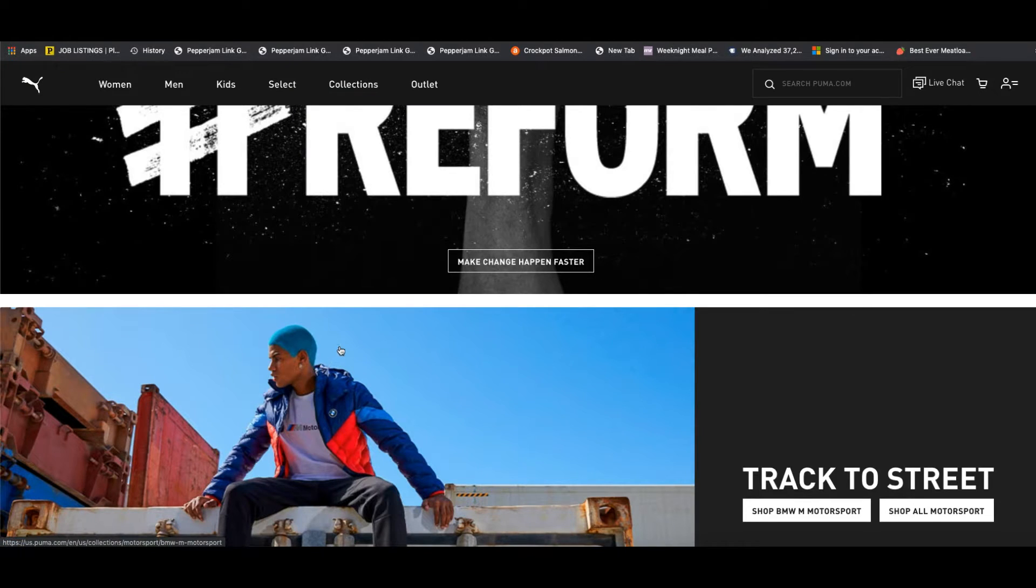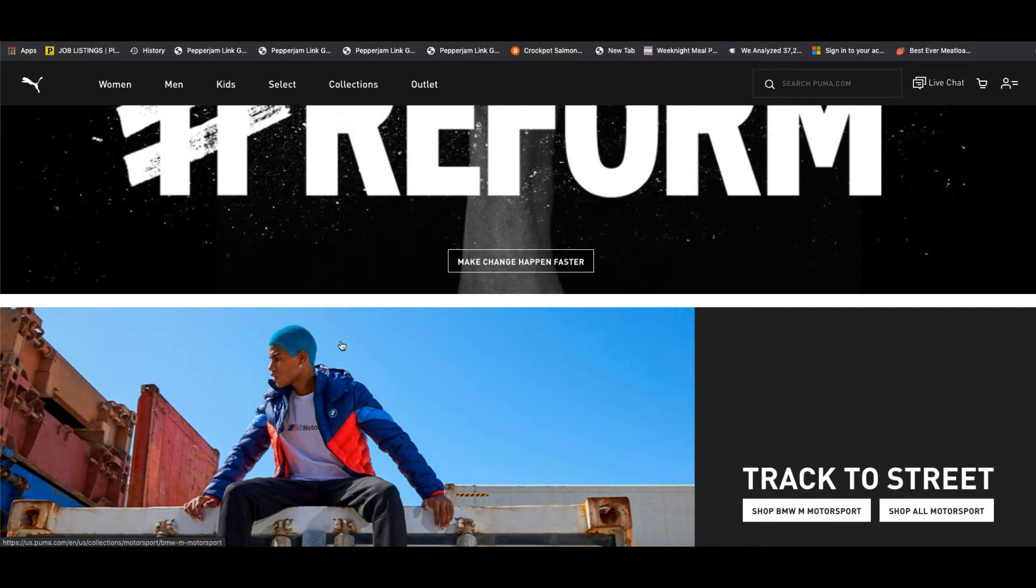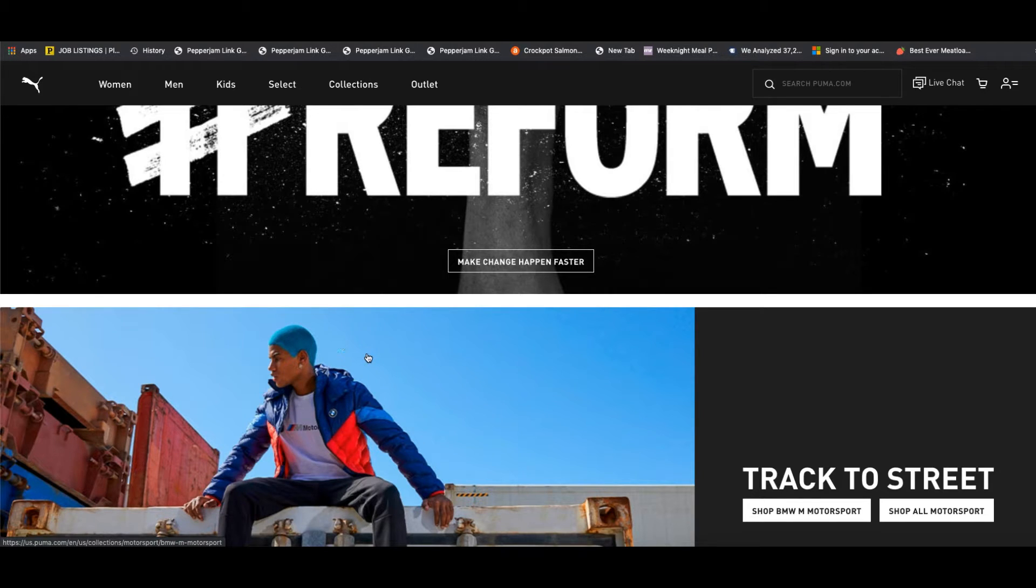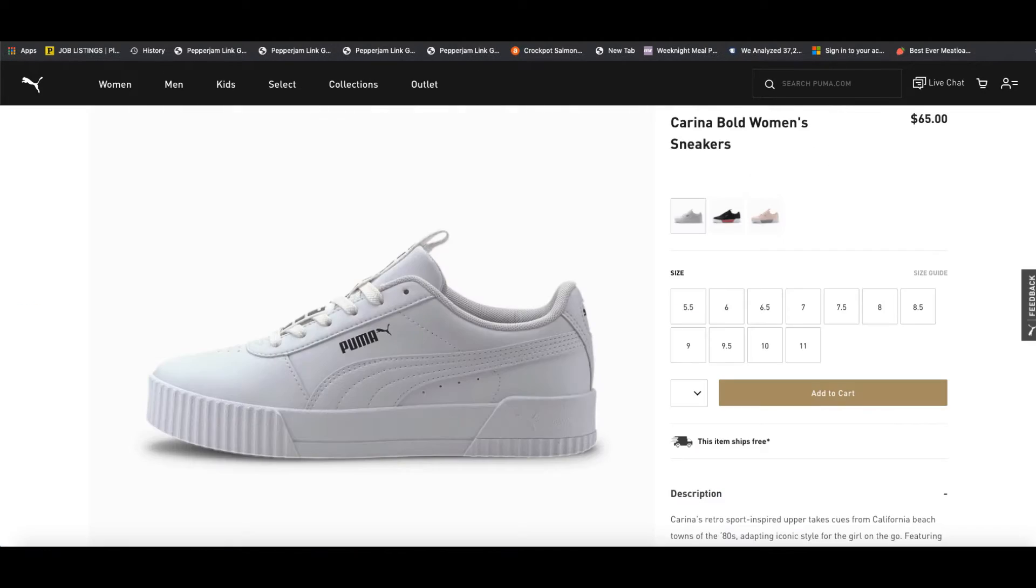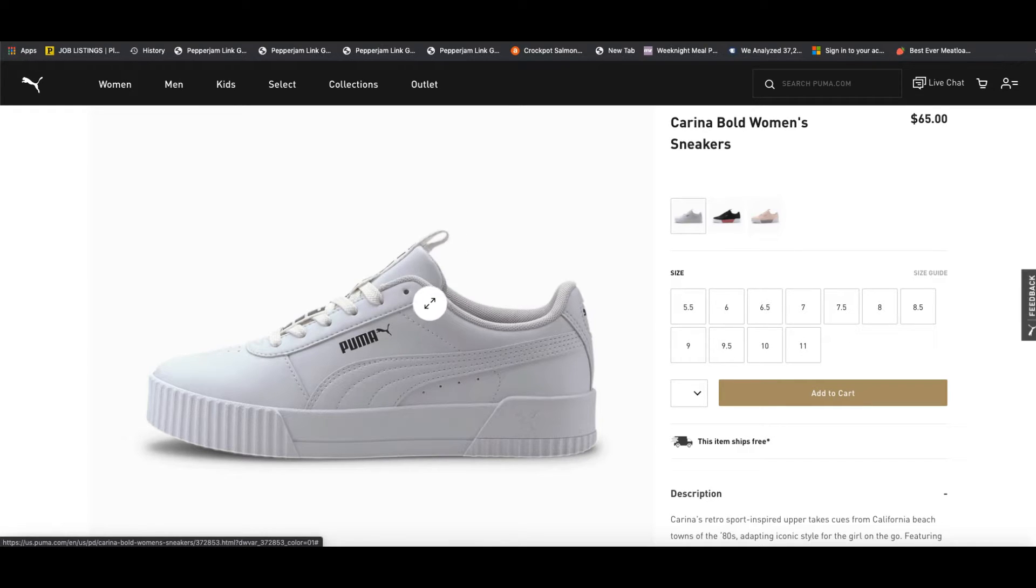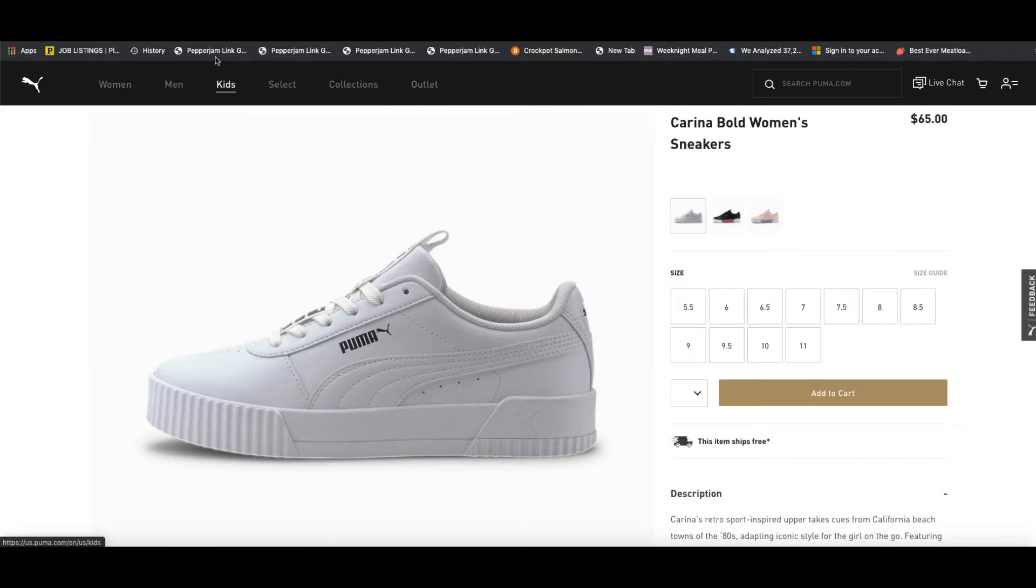So let's say that you want to direct your followers to a product page for a specific product that you want to promote. Now you're going to want to visit that product page. So for this example, let's take a look at this sneaker right here.